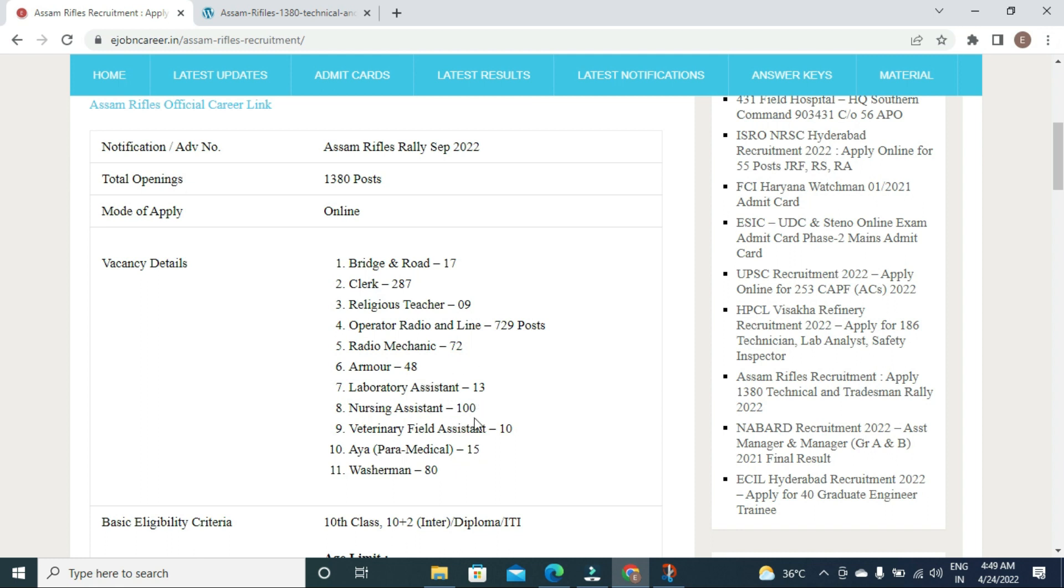Lab assistant - 30 posts, Nursing assistant - 100 posts, Veterinary field assistant - 10 posts, Aya - 15 posts, Washerman - 18 posts.